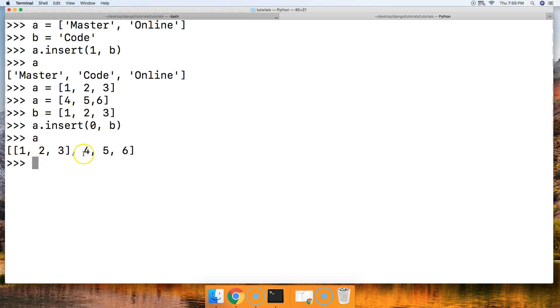We got one, two, three, and four, five, six. So it only takes a single object and inserts it. It's not iterating through the iterable data type or the list. It's inserting the whole object.